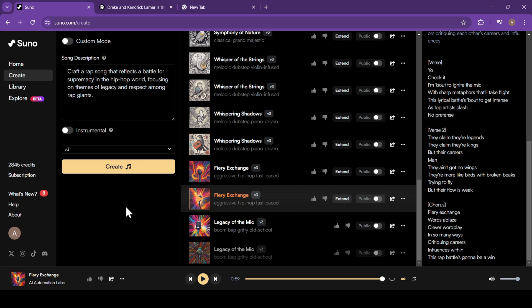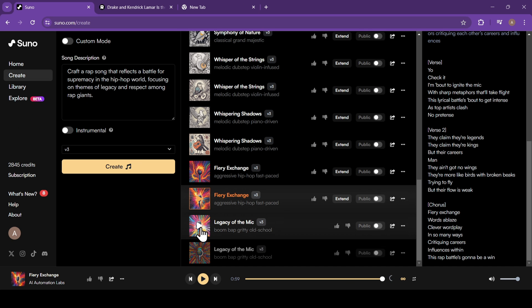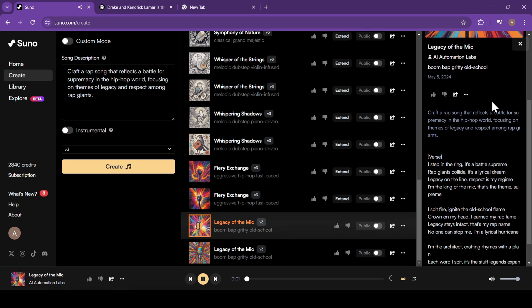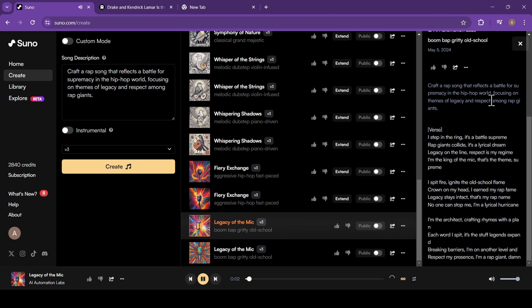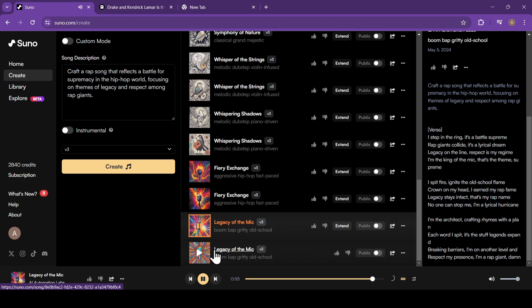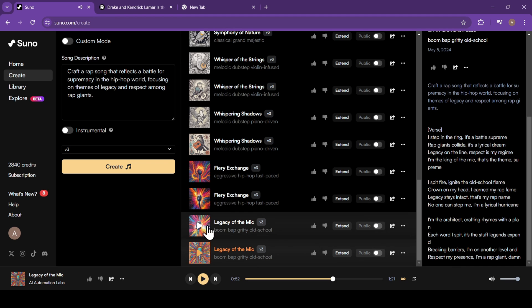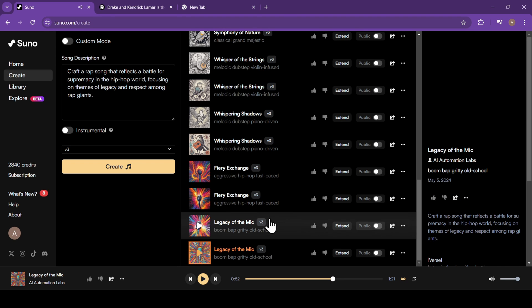And just like that, the AI will create two versions of the song. Click on the Play button to listen to it. Let's listen to the second one. I think I like the first one more.